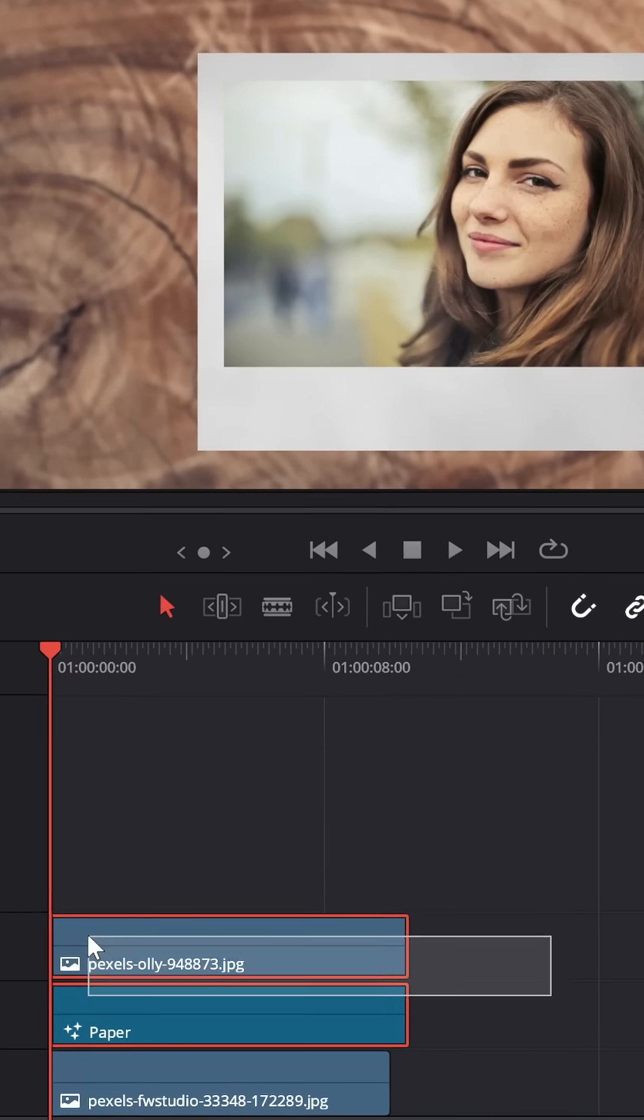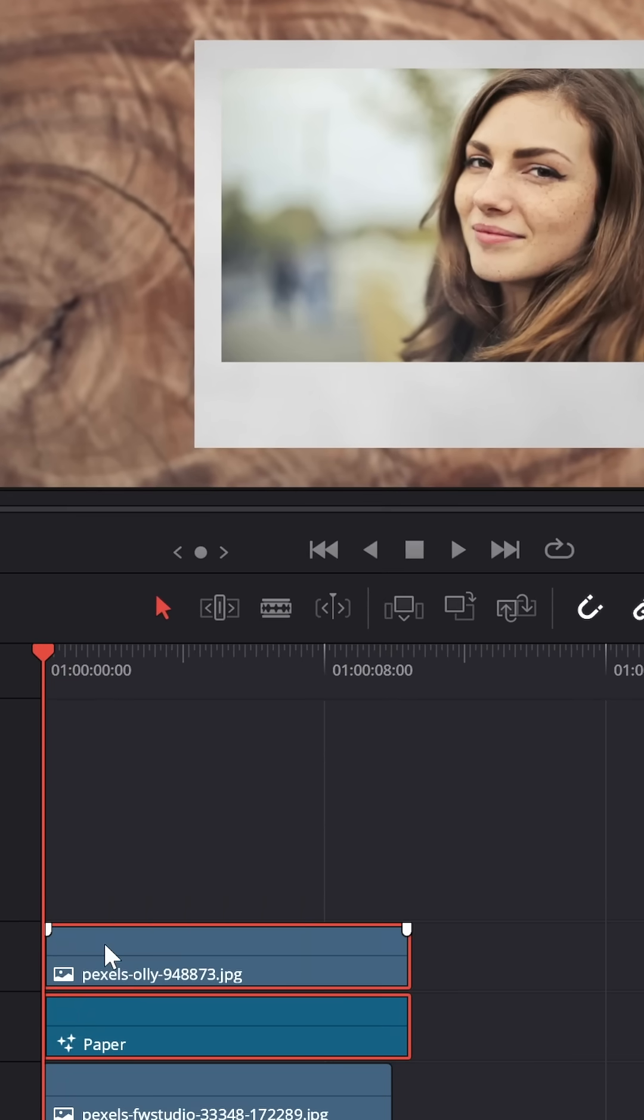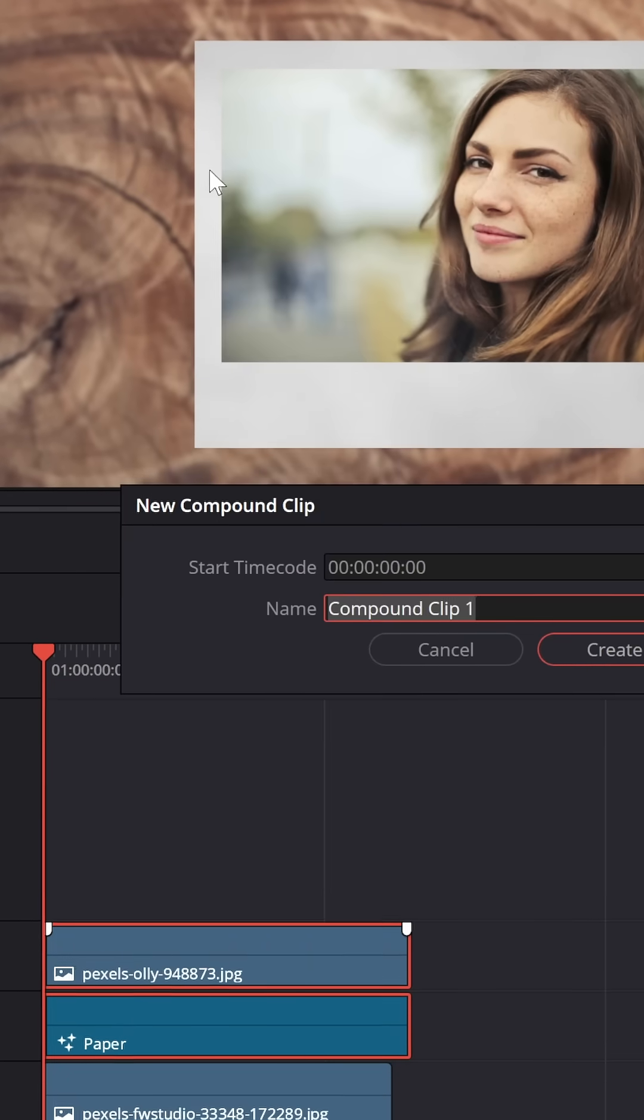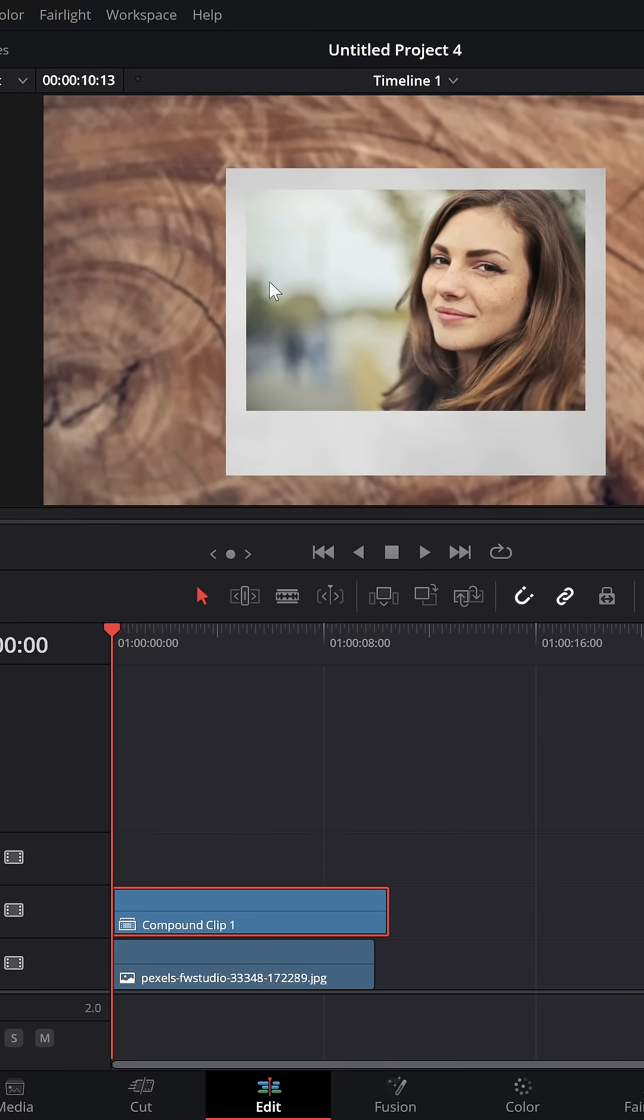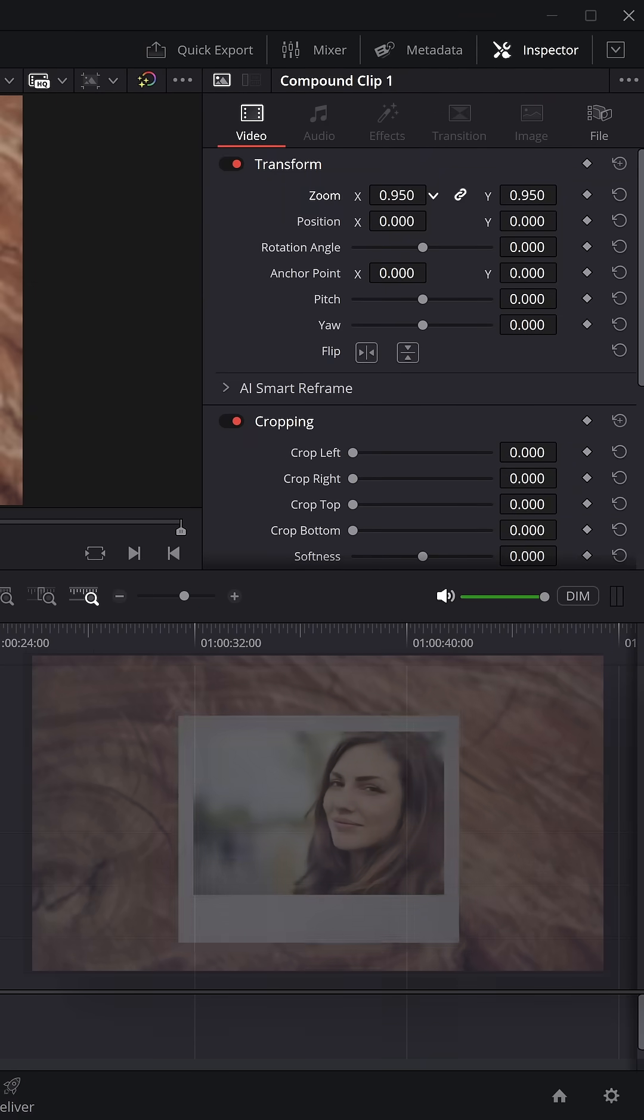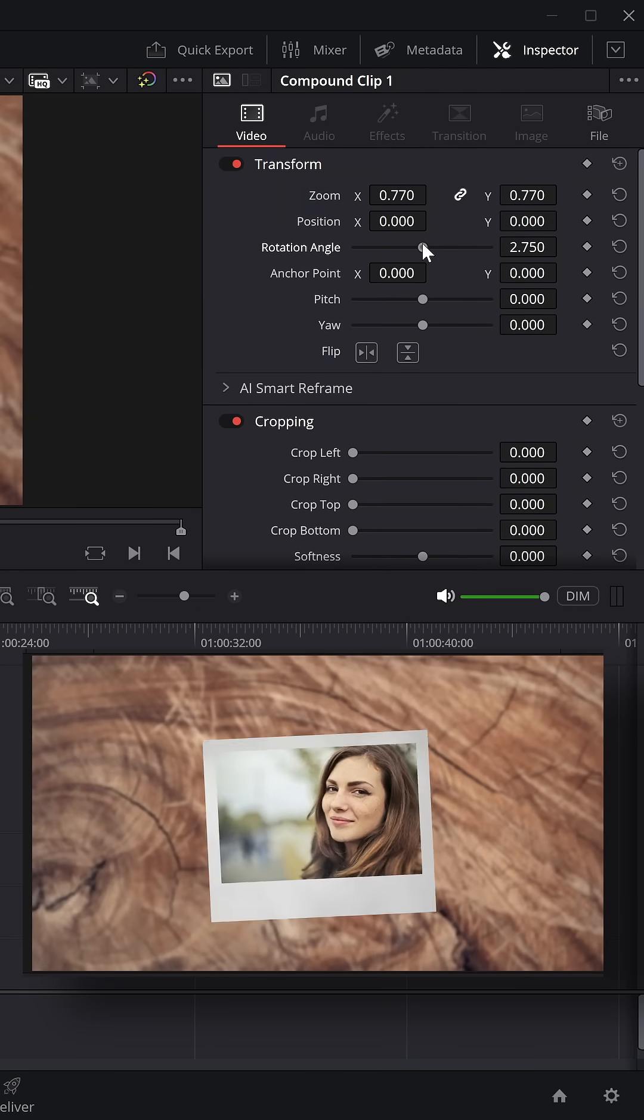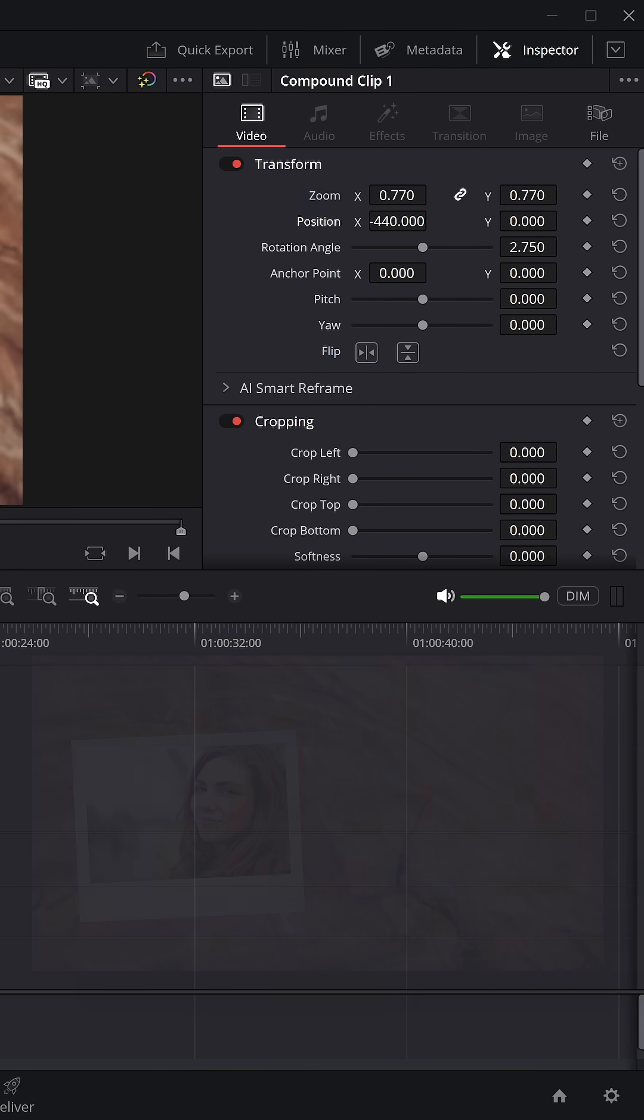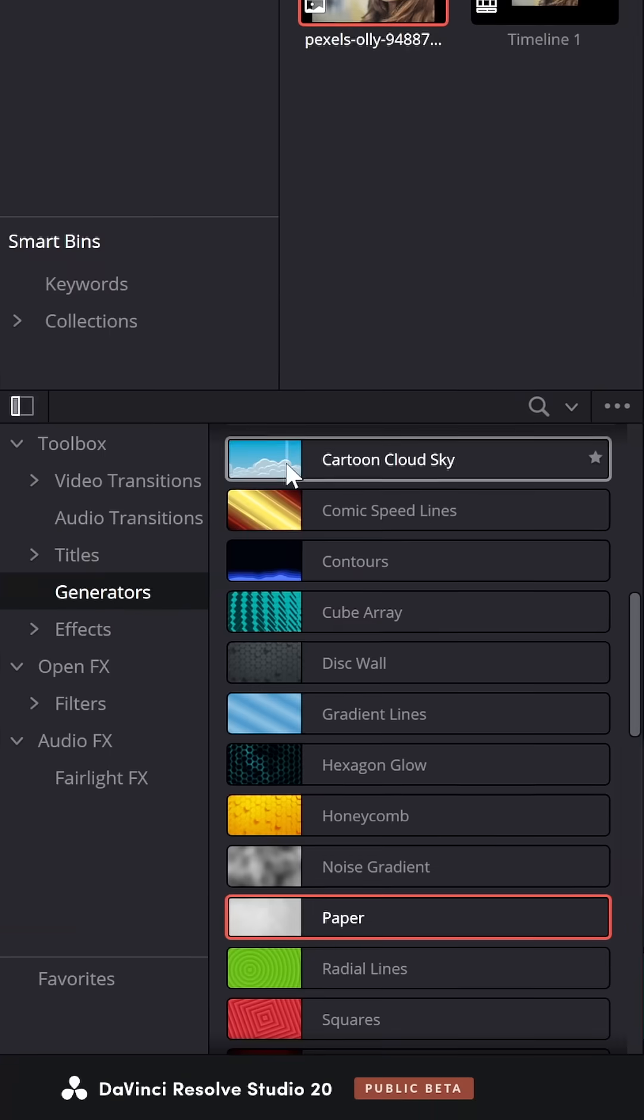Then highlight both of them on the timeline, right click, and create a new compound clip. Now this is a compound clip. You can zoom this out and change the angle of both of these things together. Pull it in the place that you want.